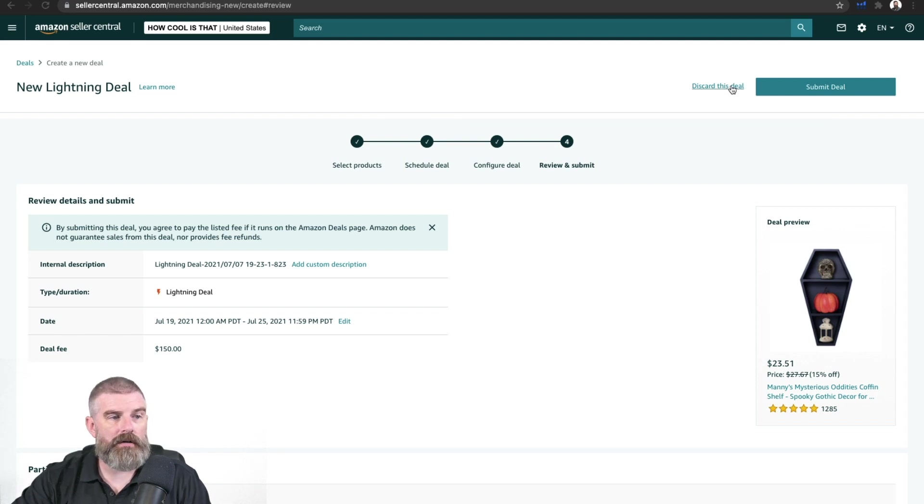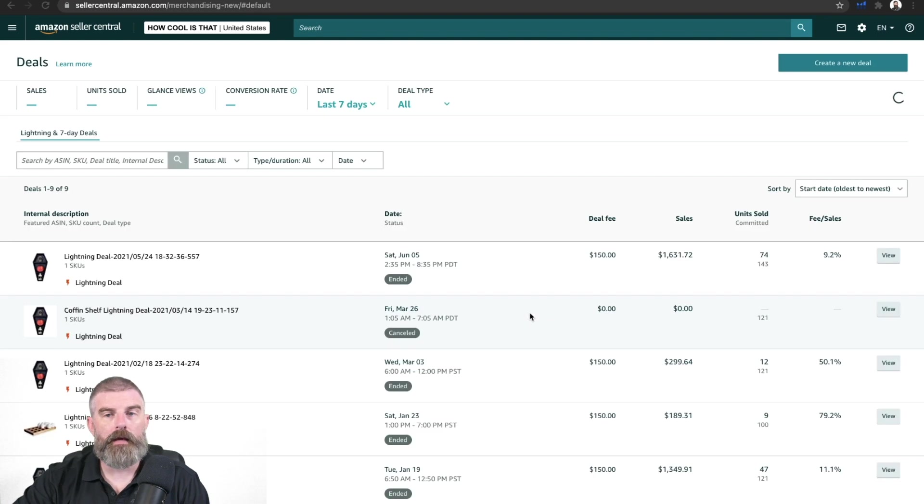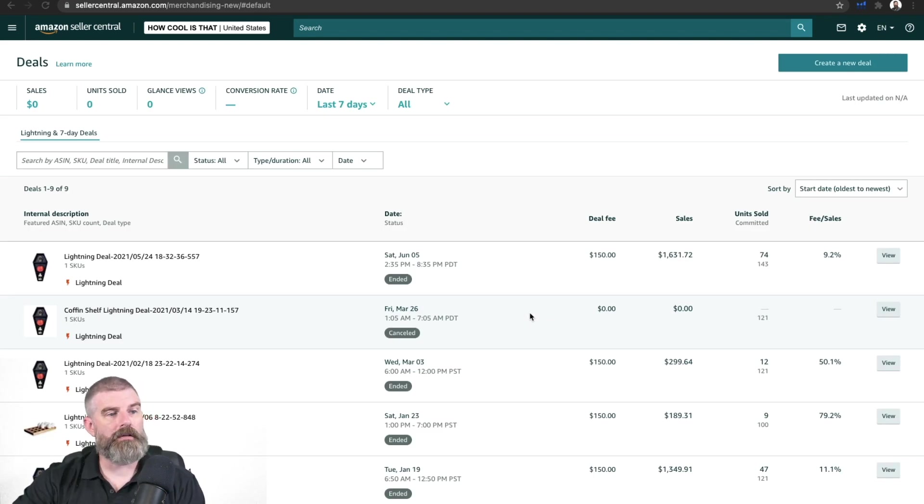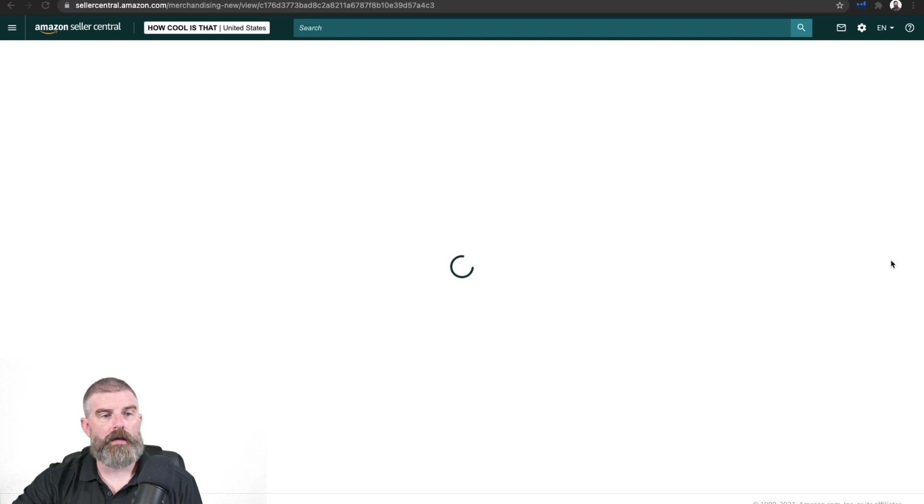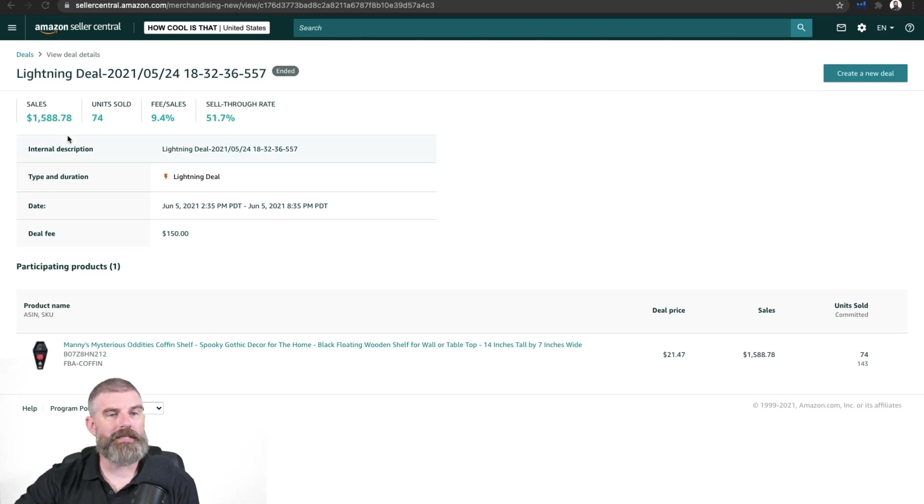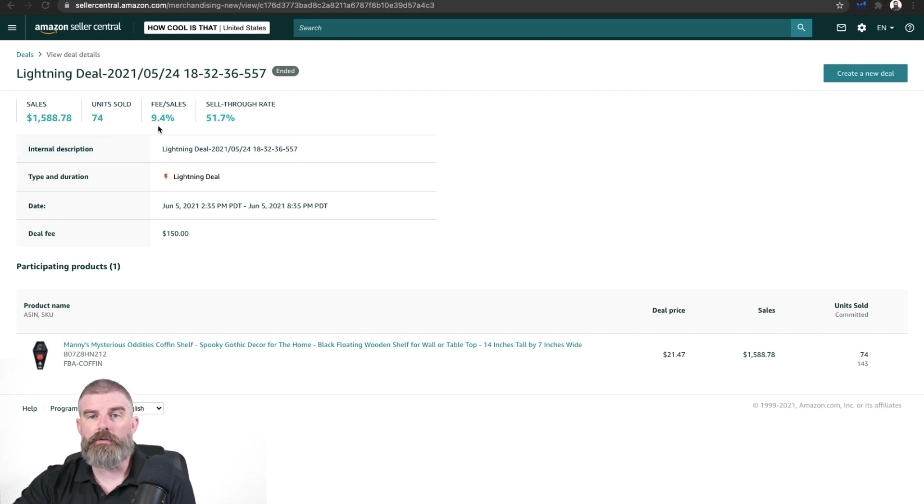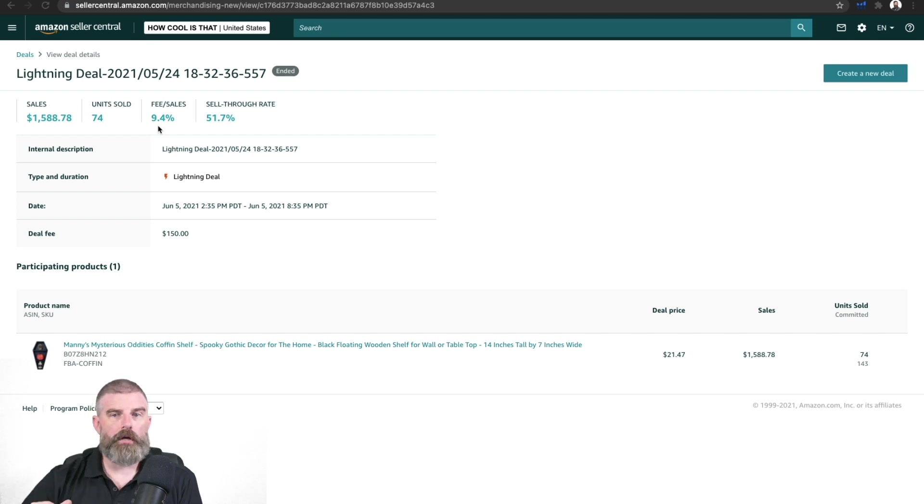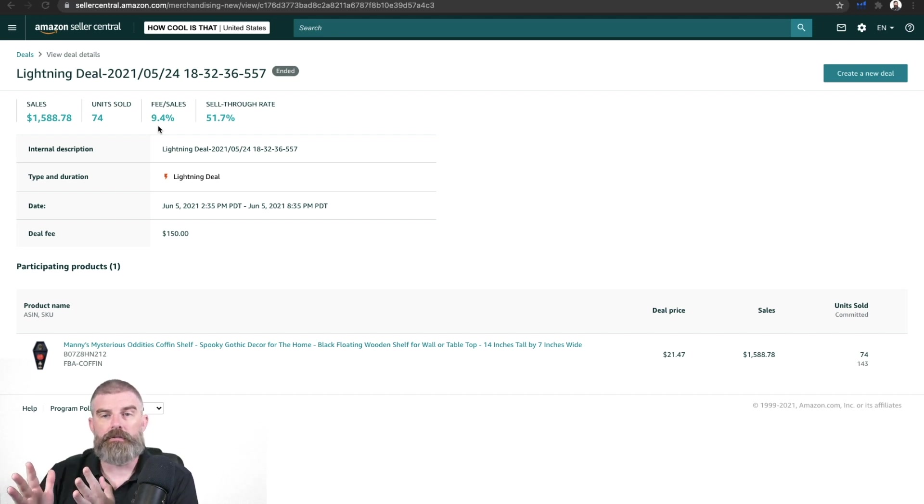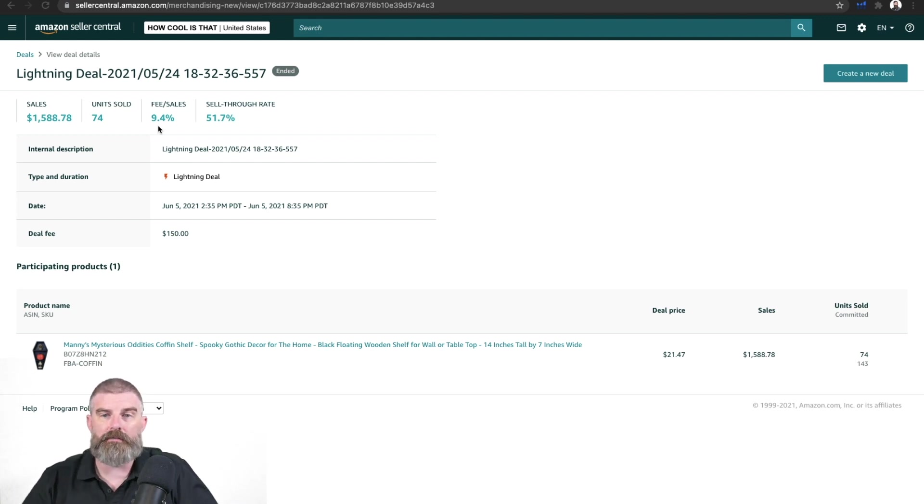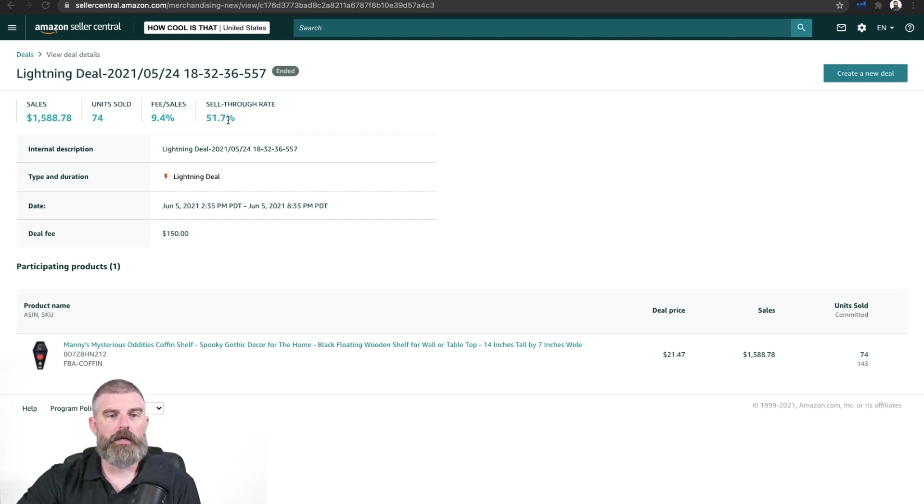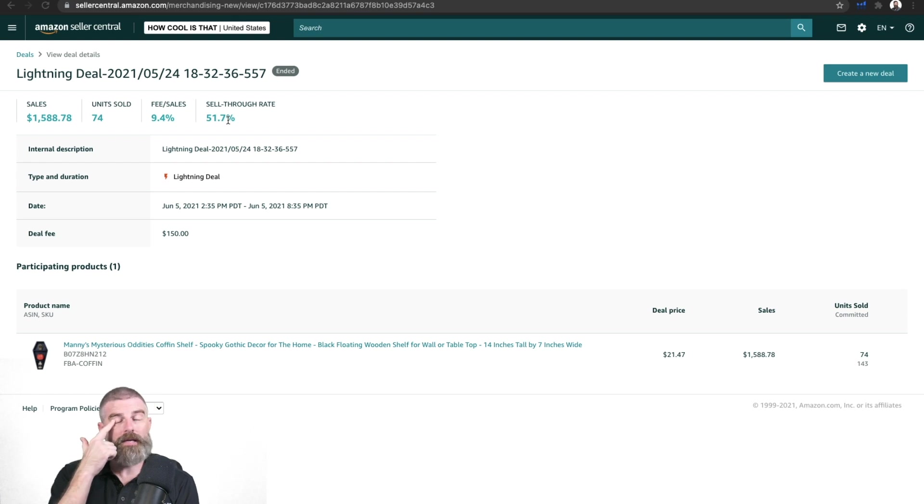What we're going to do is discard this because we're not running this deal, but I do want to show you the last deal that we ran on June 5th. We're going to click right here on view the details. So right here at the top screen, you can see that we did about $1,600 in sales over 74 units. The fee to sales is 9%. That's basically telling you out of that $150, the deal fee was $150. You sold 74 units. So each sale was about 10% with a sell through rate of almost 52%. So we ran it at about 15% off.